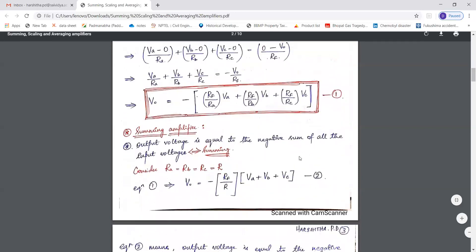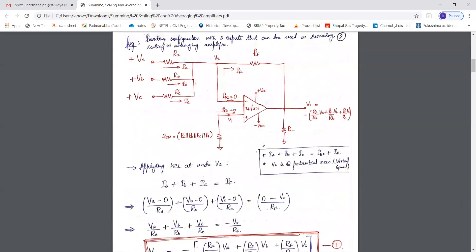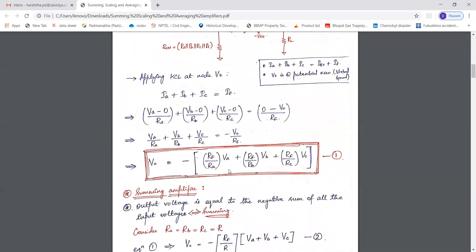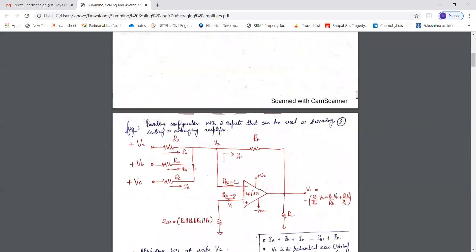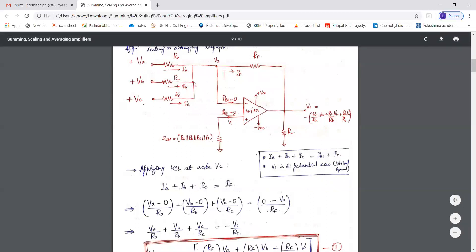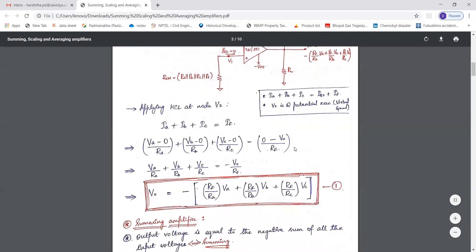Now we'll understand how this inverting amplifier behaves as a summing amplifier. One key thing to remember is that based on the relationship between the feedback resistance RF and the external resistances RA, RB, and RC, the amplifier can be classified as a summing amplifier, weighted amplifier, or averaging amplifier. A summing amplifier means the output voltage should equal the sum of the input voltages VA plus VB plus VC.